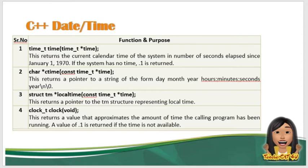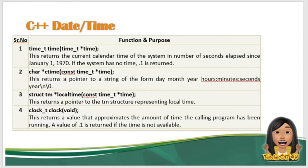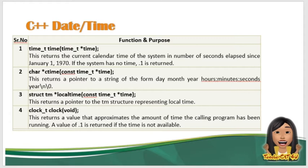So yung struct tm naman, localtime yun. So const time_t* time. This returns a pointer to the tm structure representing the local time naman. So pag clock_t clock void, ang nire-return naman dito na value is approximates the amount the time the calling program has been running. A value of -1 is returned if the time is not available.